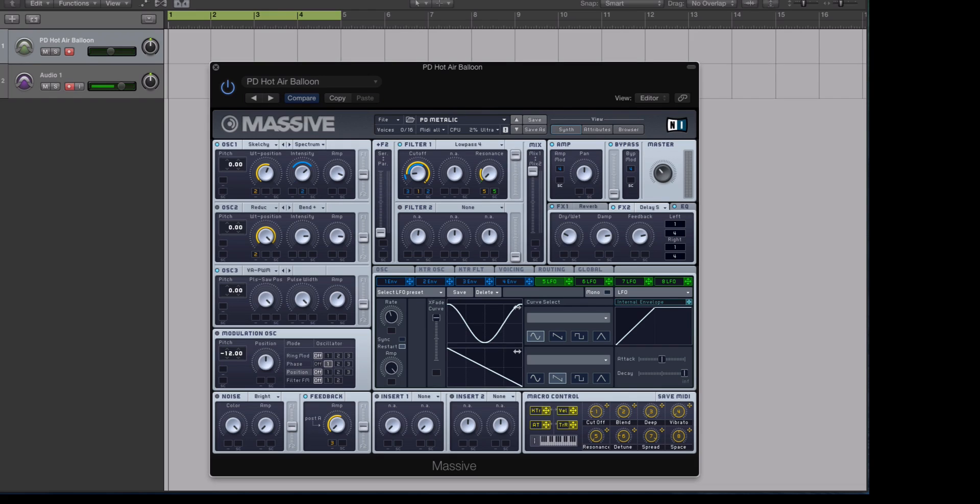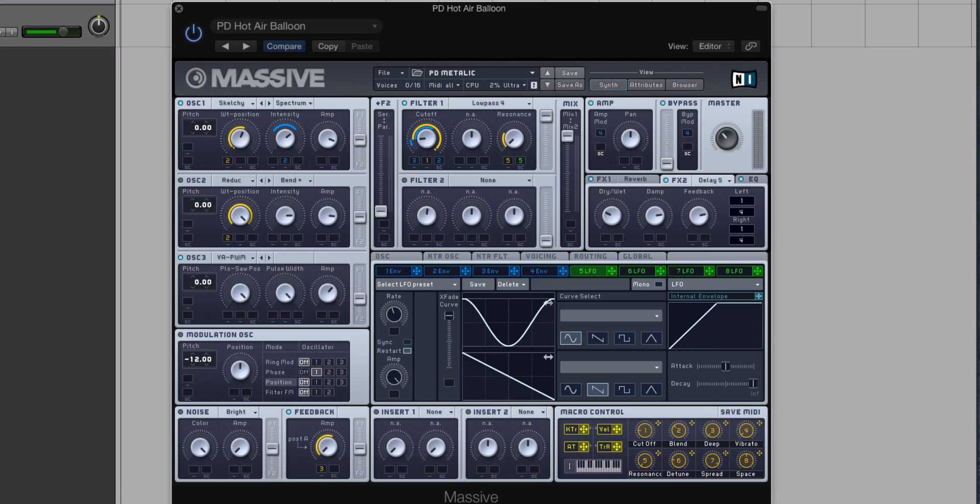So in today's video, I'm going to share with you a couple of my tips on how to make your pad sounds have a little bit more three-dimensional depth.